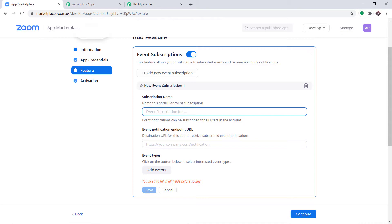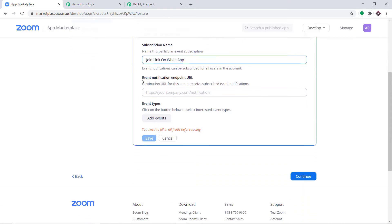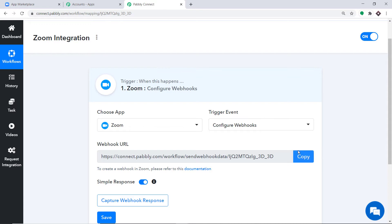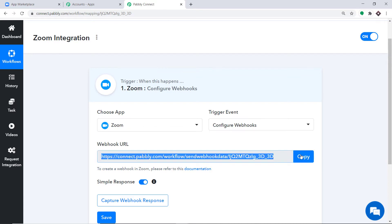I'm going to give this subscription the name 'Join Link on WhatsApp,' since the idea is to send the Zoom call link on WhatsApp. You can give any name according to your discretion. Now the most important part: the Event Notification Endpoint URL. To get this, go back to Pabbly Connect and copy the webhook URL shown there.